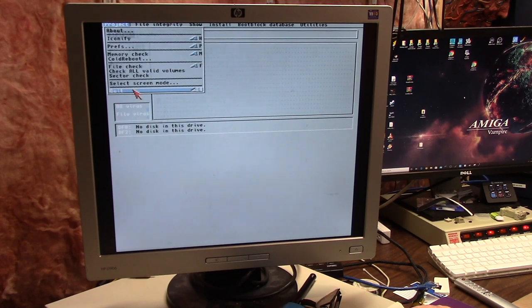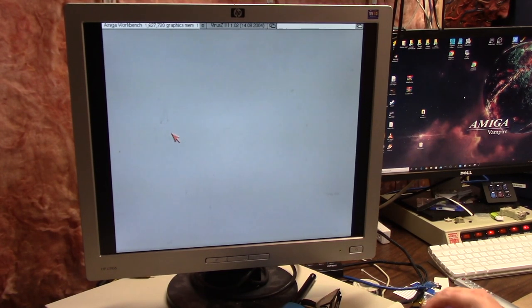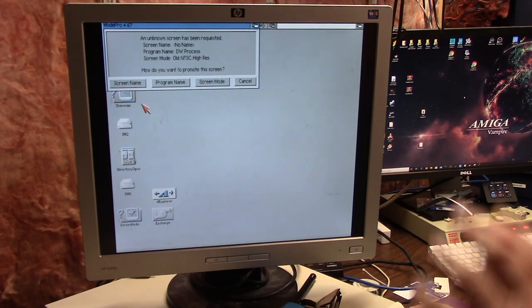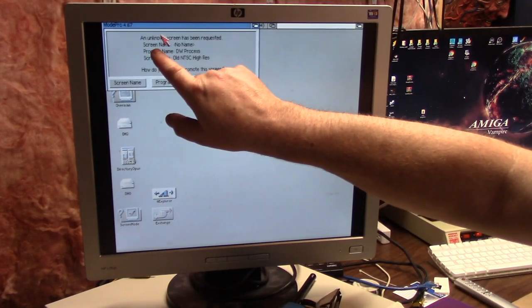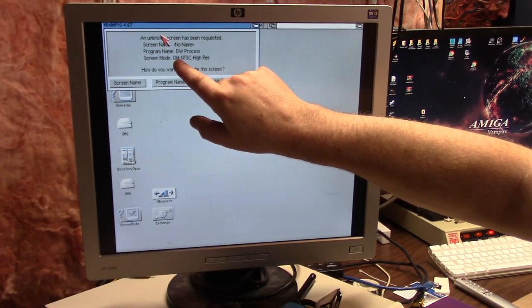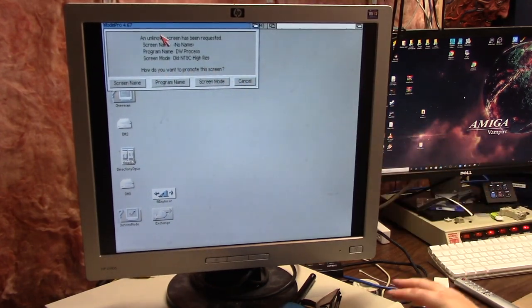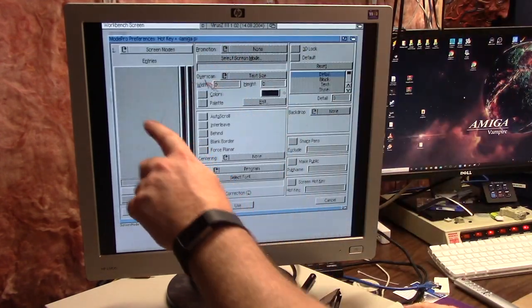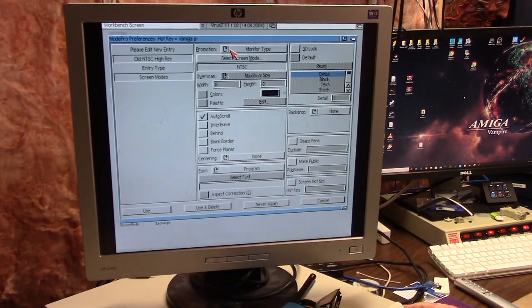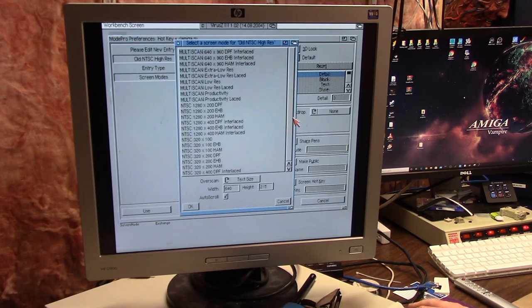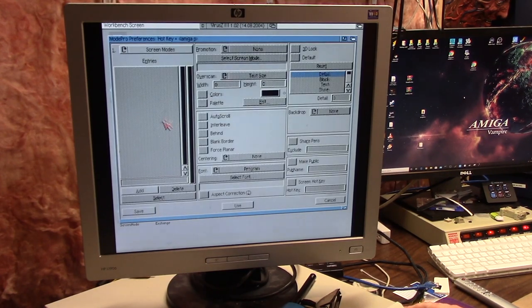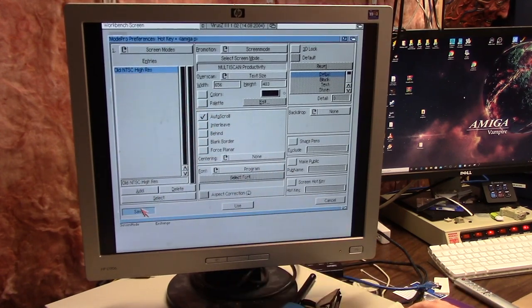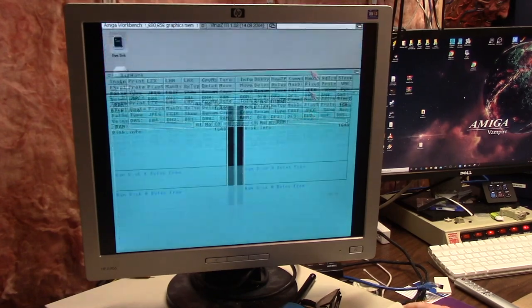I'm going to run Directory Works and take it out of windowed mode. It says it doesn't know Directory Works process screen mode, it's coming from old NTSC high res. How do you want to promote this screen? I'm going to say screen mode. This is old NTSC high res. I'm going to select the screen mode Multi-scan Productivity and hit save.